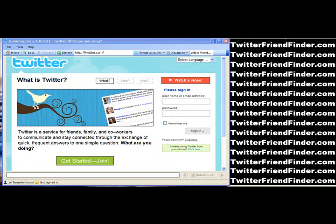Hey everybody, Sean Malarkey here with my Twitter experiment. I'm really excited to show you a product that I've been using for a long time and I'm a big fan of. It's called Hummingbird. This is a software that automates the following and the unfollowing of people on Twitter.